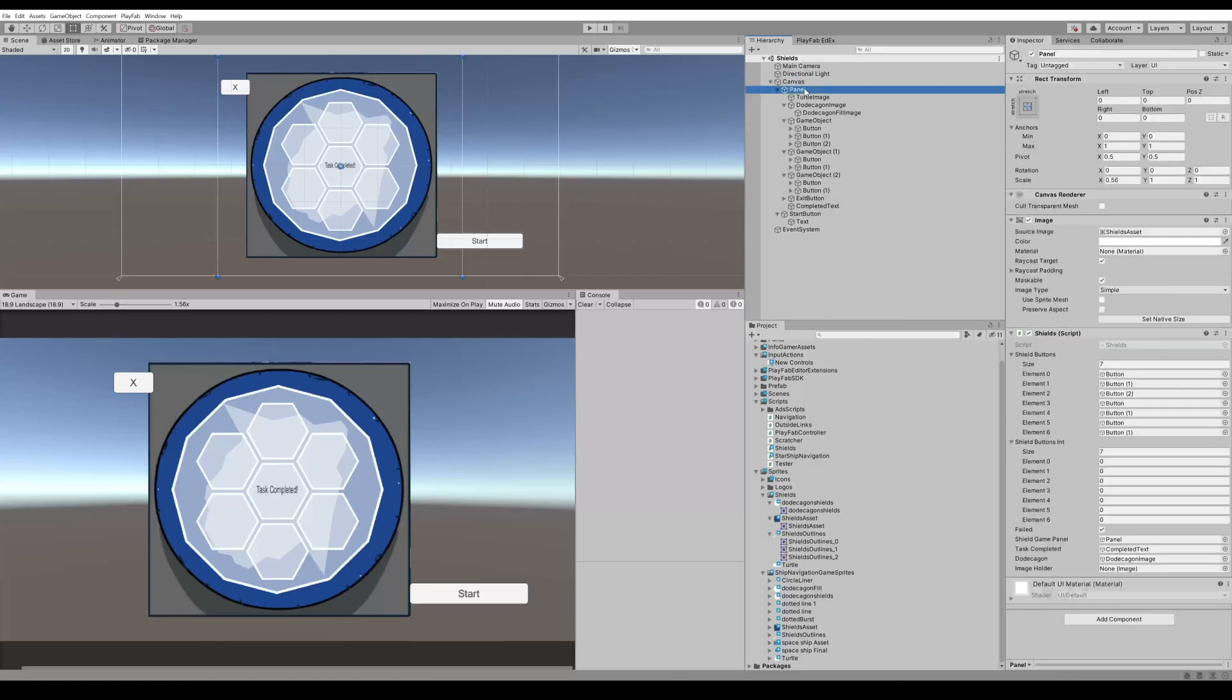Create a canvas and then create a panel. We attach the script to this one. Our script is named shields and we'll get into the script after we go through the rest of the hierarchy.